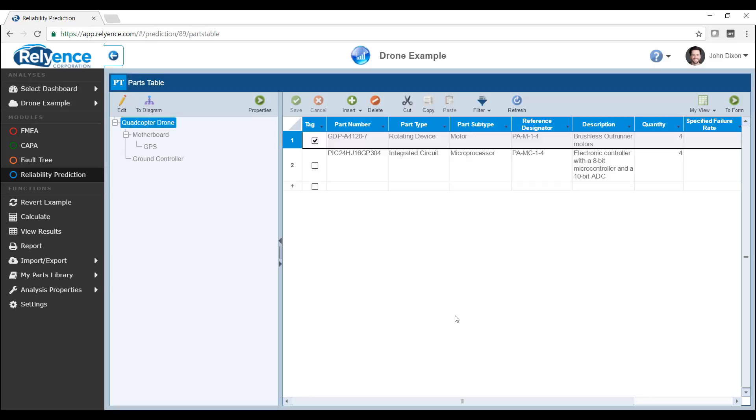Each data view in Reliance has a toolbar at the top with varying buttons depending on the Reliance module selected. Some common functions include save and cancel if you have changed data in your analysis, insert and delete to add and remove data from your analysis, cut, copy, and paste to cut, copy, and paste one or multiple records in your analysis.